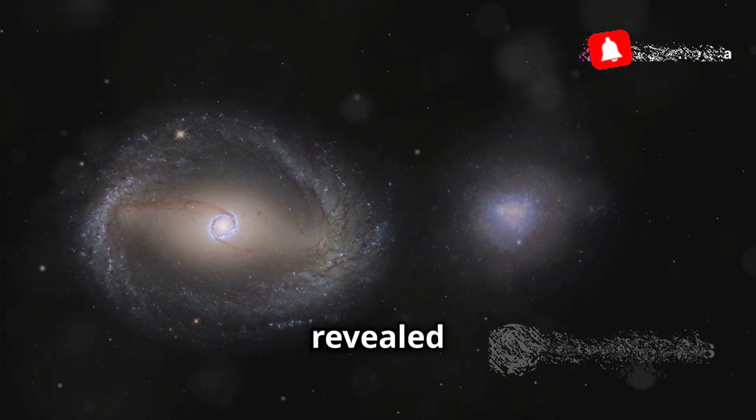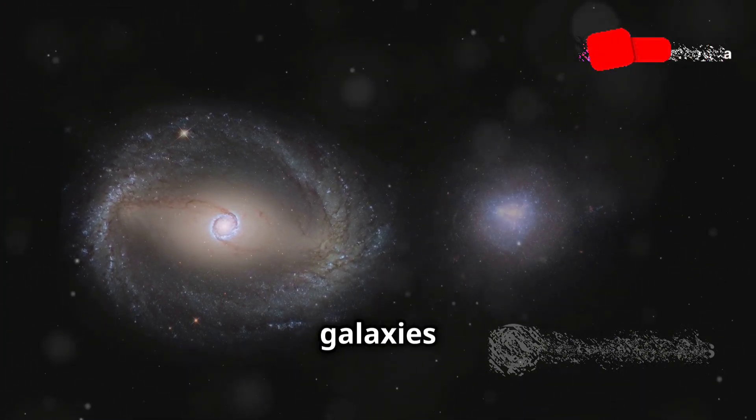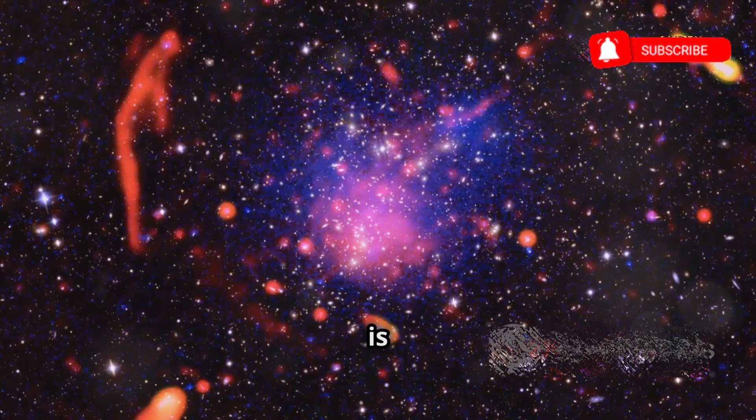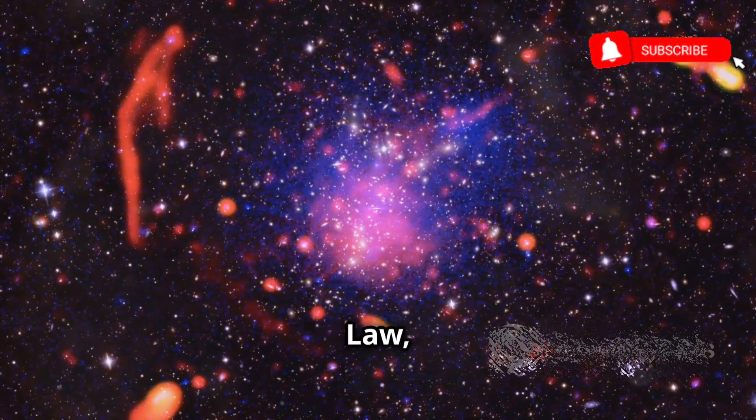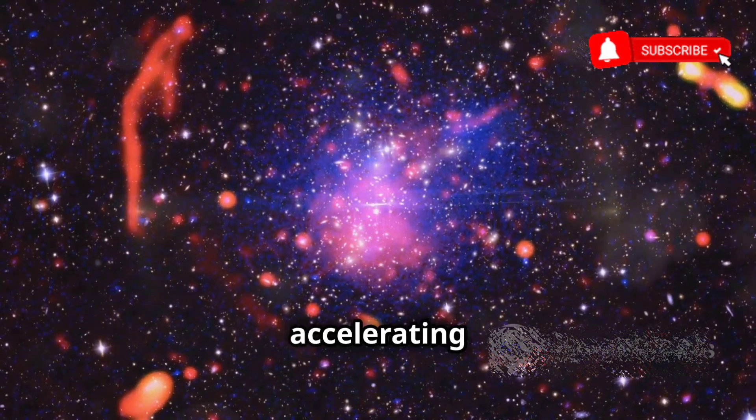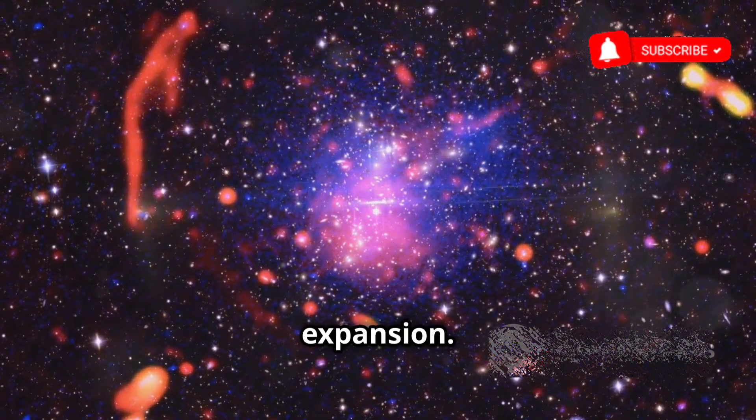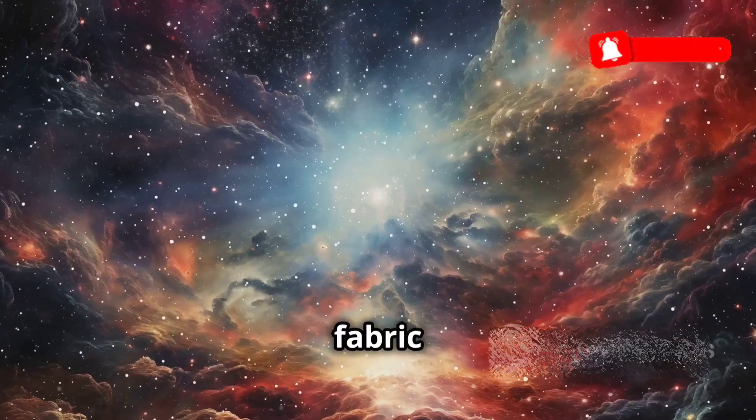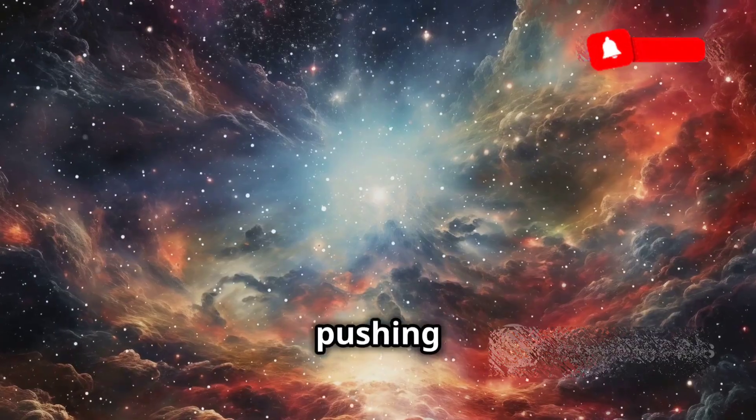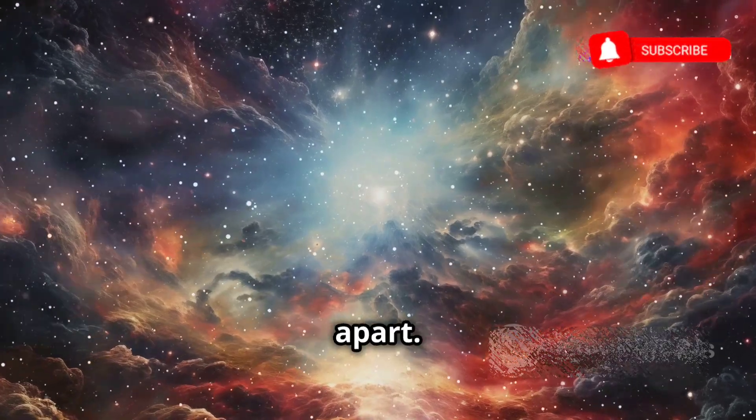Hubble's observations revealed that galaxies are receding from us. This is known as Hubble's law, implying the universe's accelerating expansion. The fabric of space-time is stretching, pushing galaxies apart.